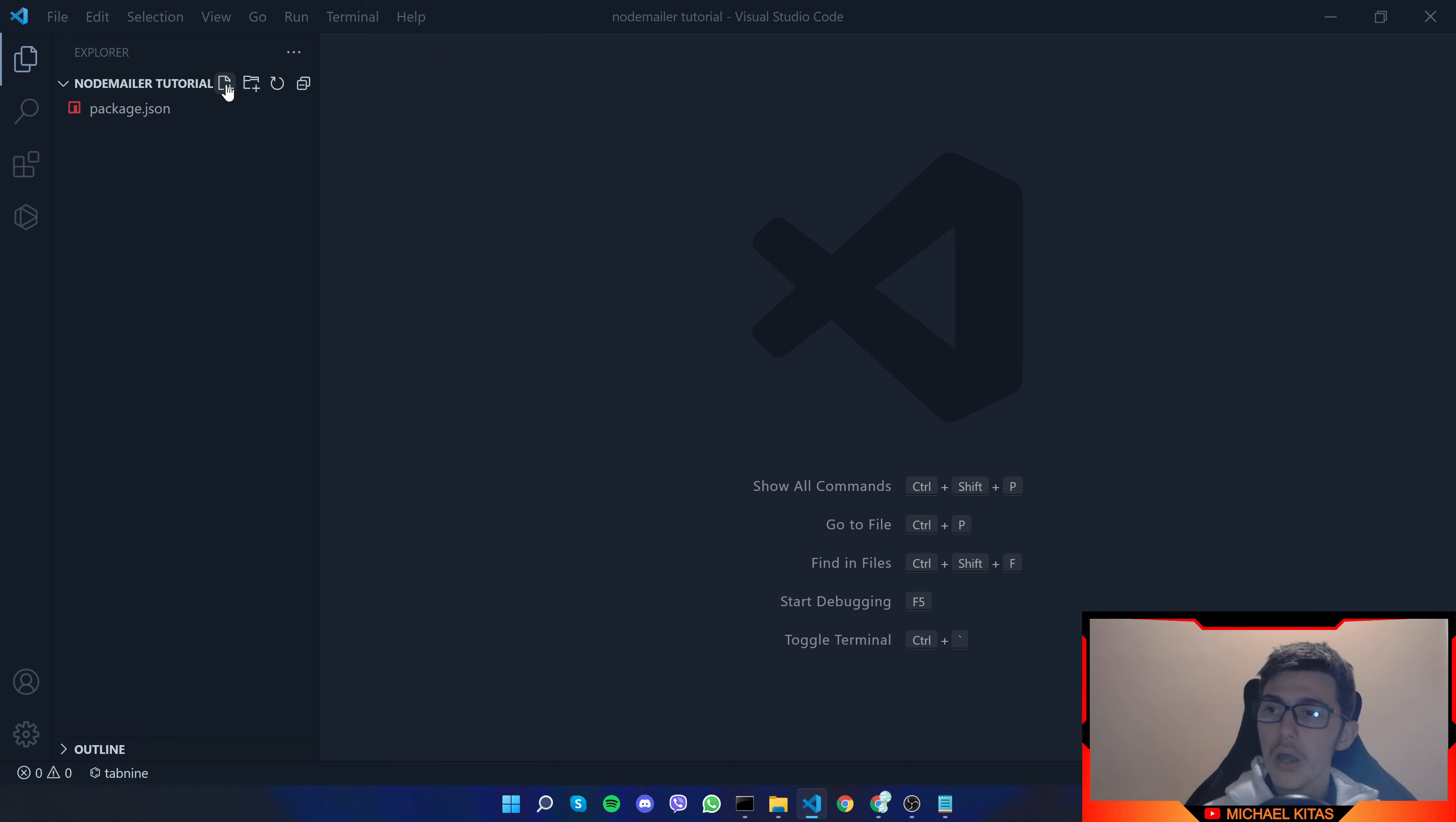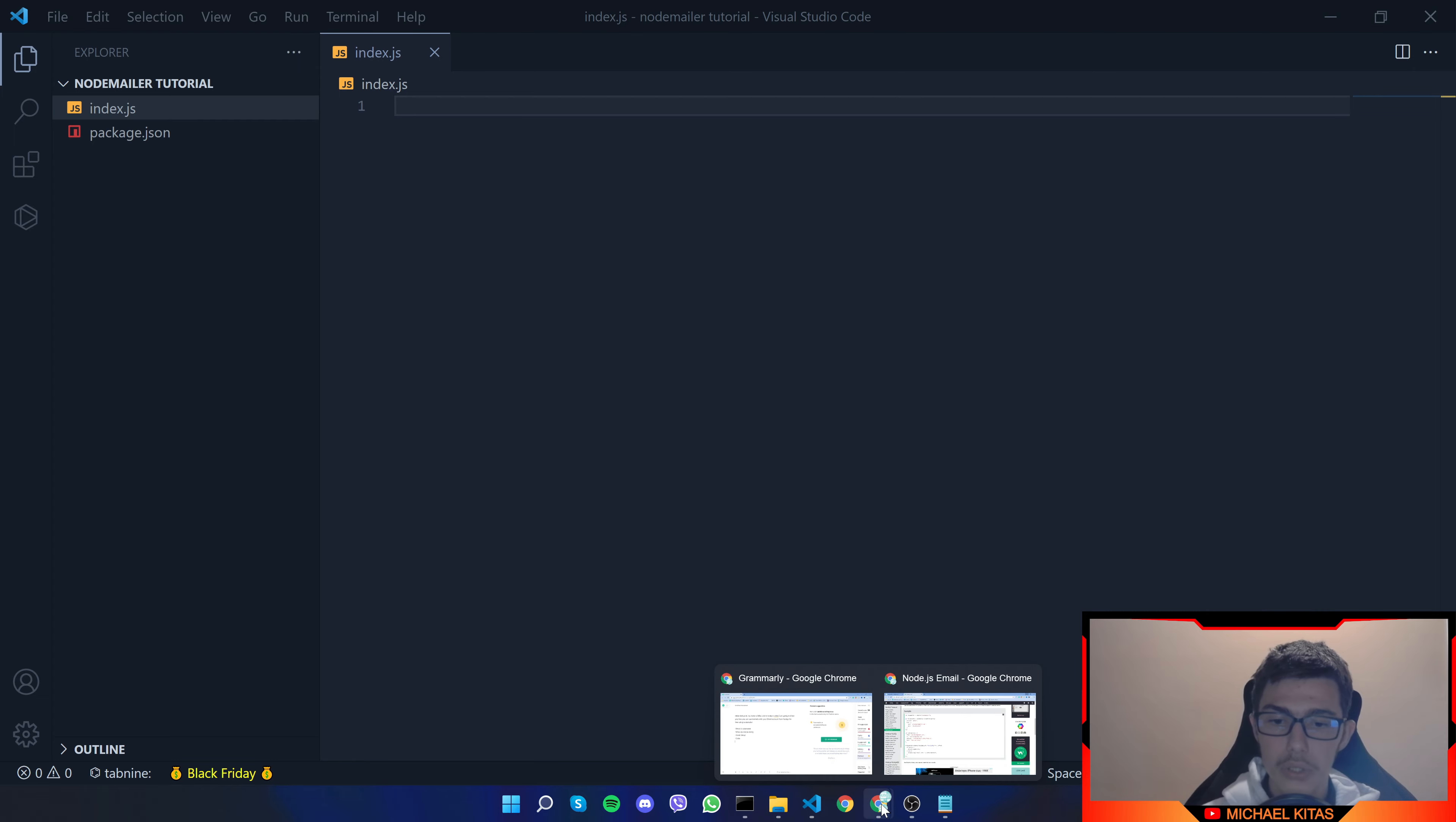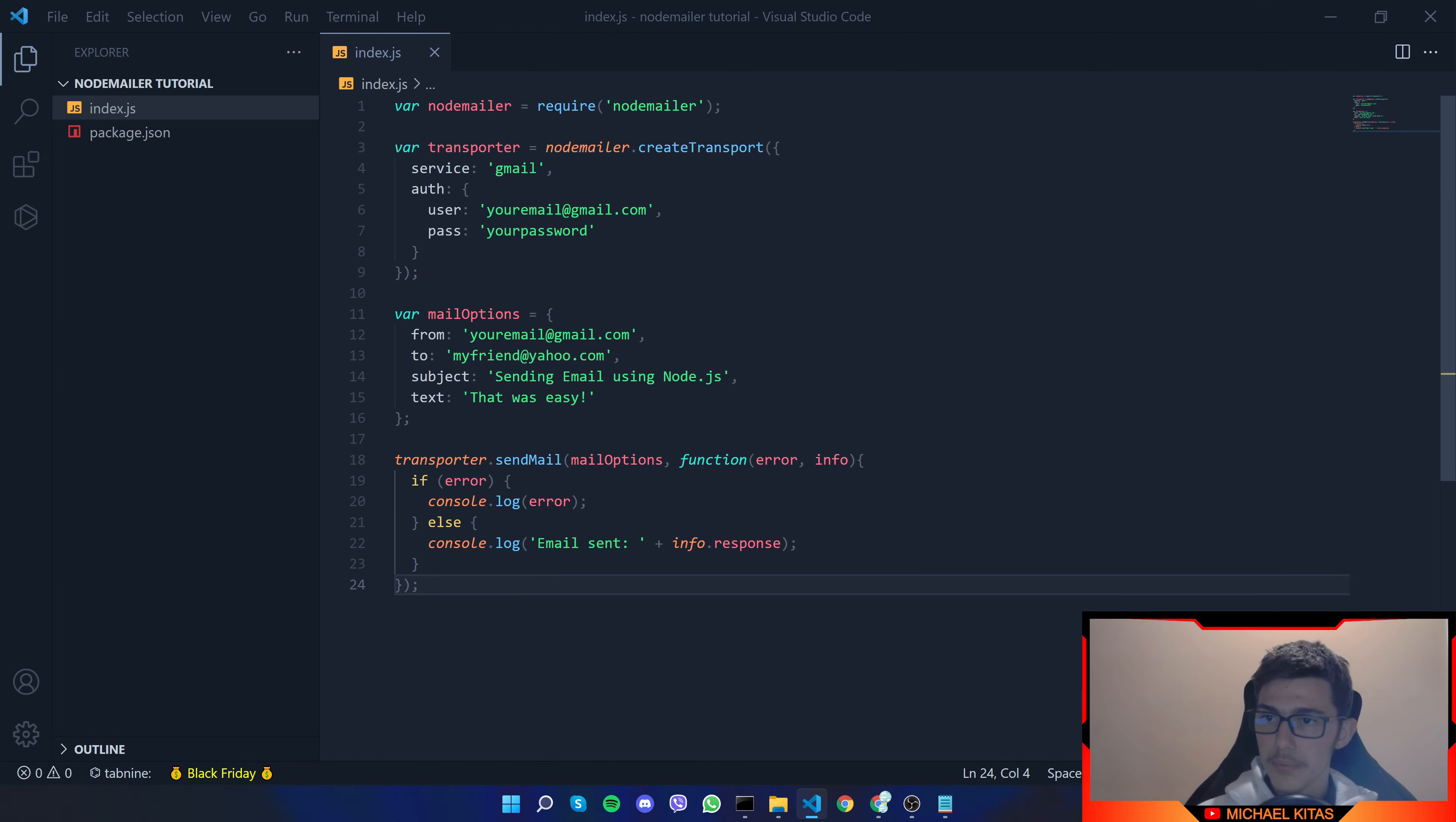So now we will create a new file called index.js and here we will copy paste the code we got from w3 schools so let's go back copy it and paste it here.